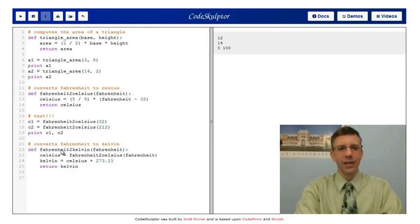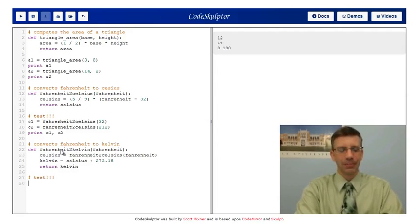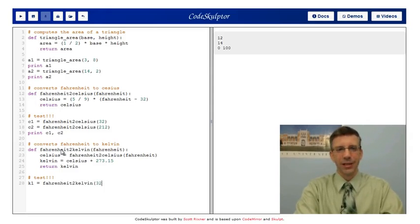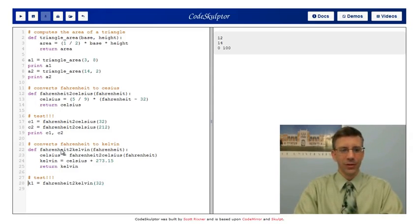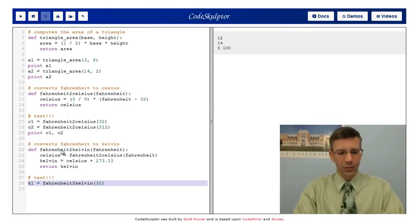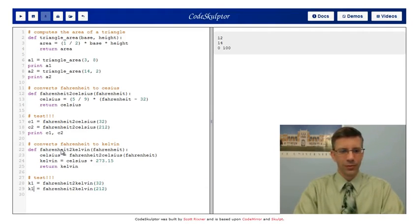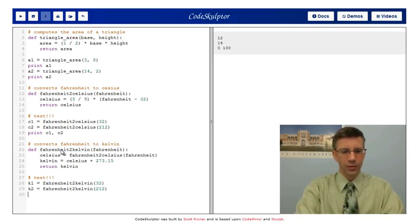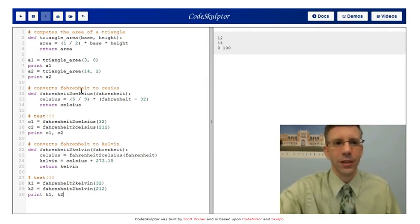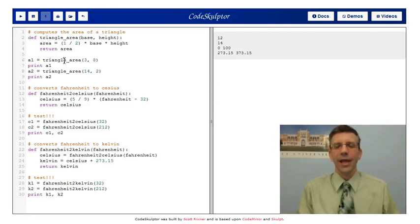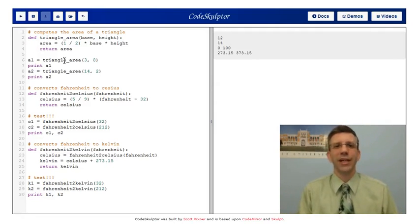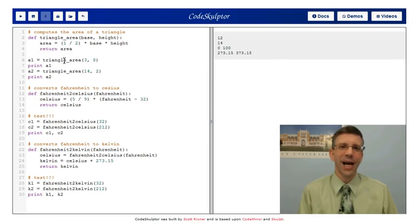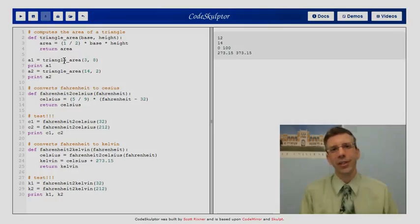Well, I should test this. K1 equals Fahrenheit to Kelvin 32, K2 212, print K1, K2. Let's run this. And we get the numbers that I expect here as well. I think this is very important for you to understand. Inside of a function, I called another function.